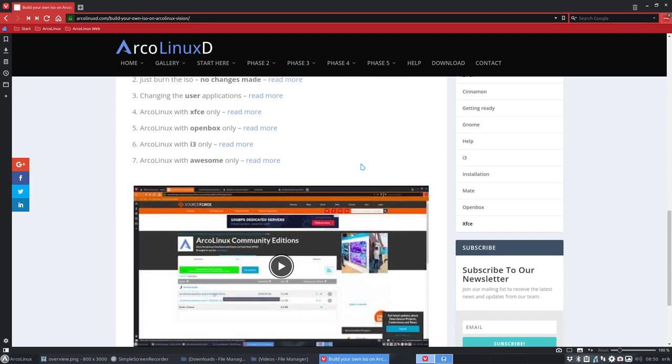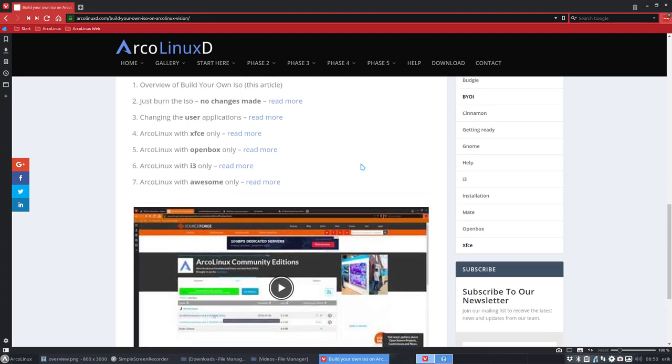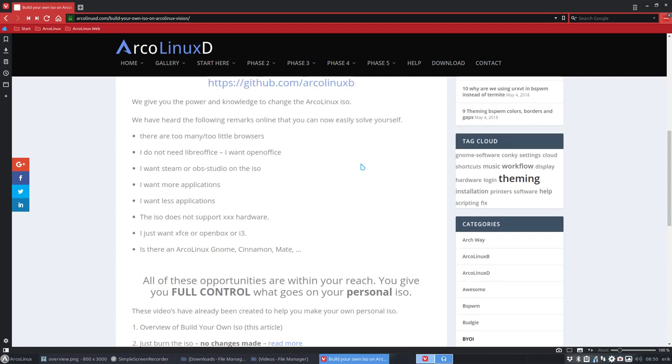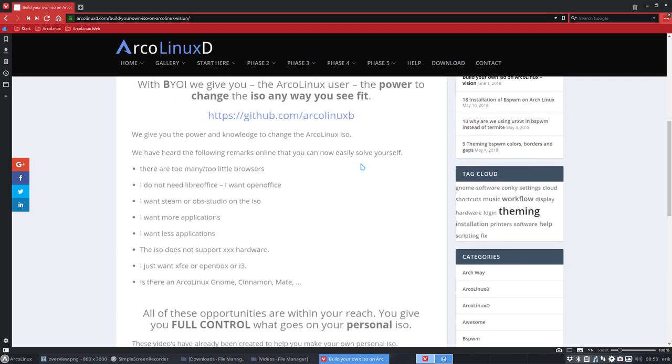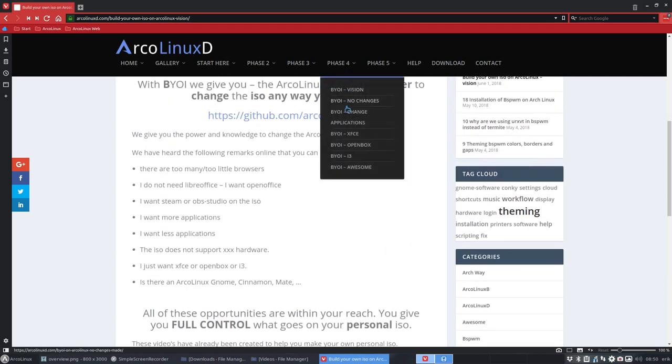You have an ArcoLinuxB version, that's what we call it if you run it with these scripts. It's an ArcoLinuxB version. So the B for build, of course. Build your own ISO.